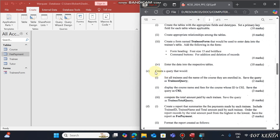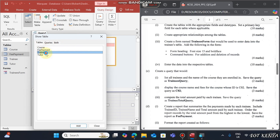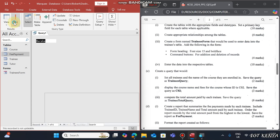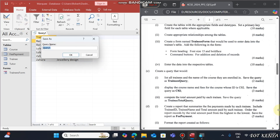For Question C, create a query. Go to the Create tab and choose Query Design. Add all the tables by double-clicking each of them. This query should display a list of all trainees and the name of the course they enrolled in. Get the Trainee Name and the Course Name, then run it and save this query as 'Trainees Query'.